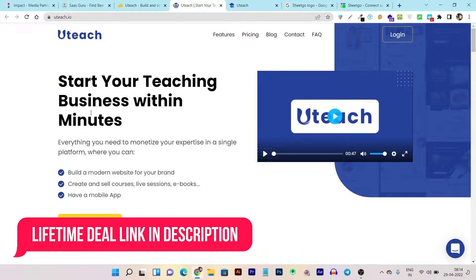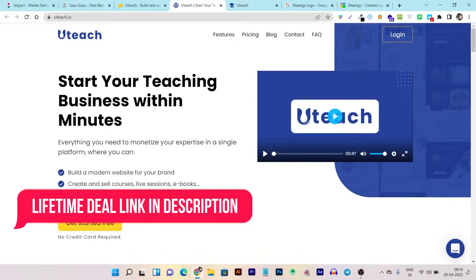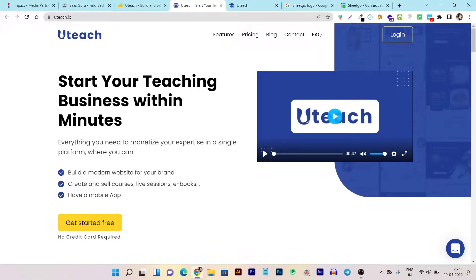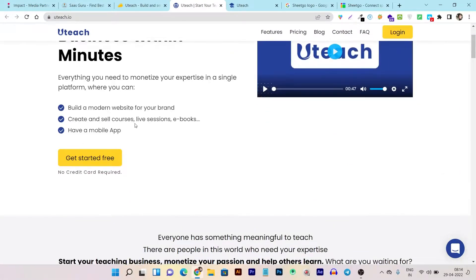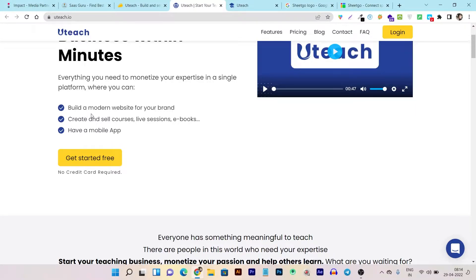With this tool, you can start your online coaching business within minutes. You can create a modern website to sell your courses and showcase everything.